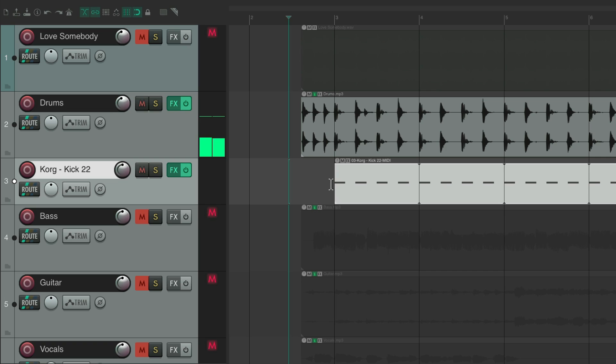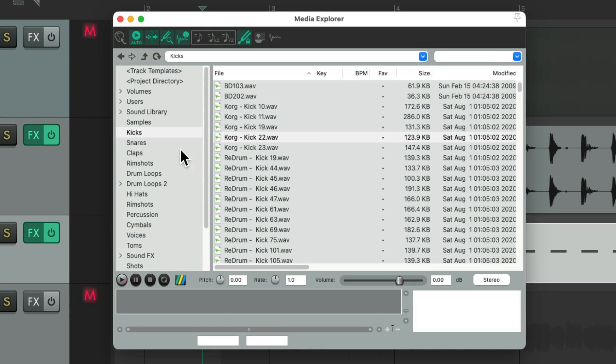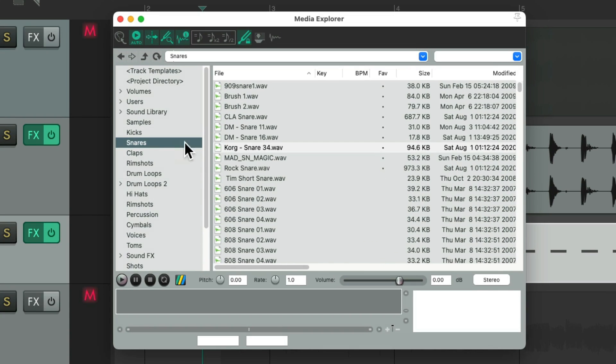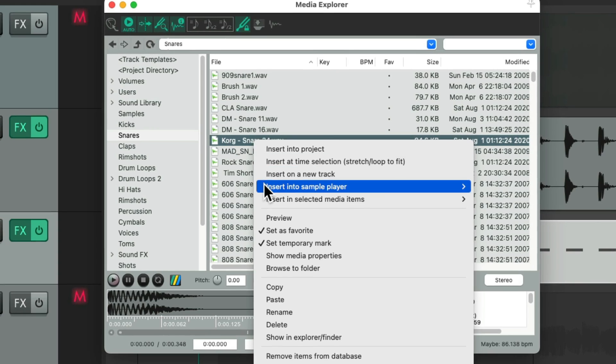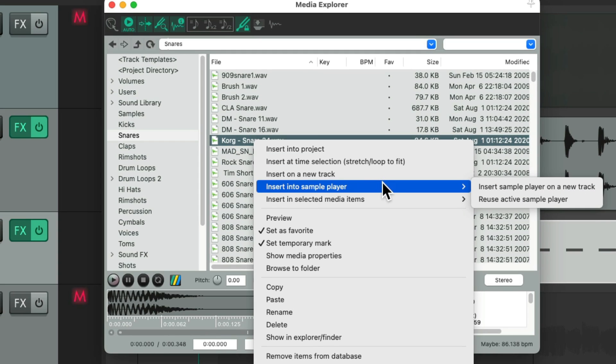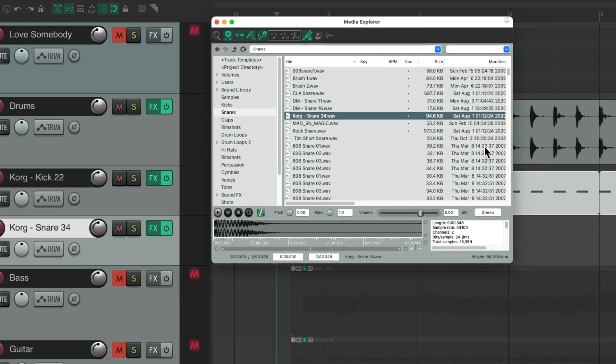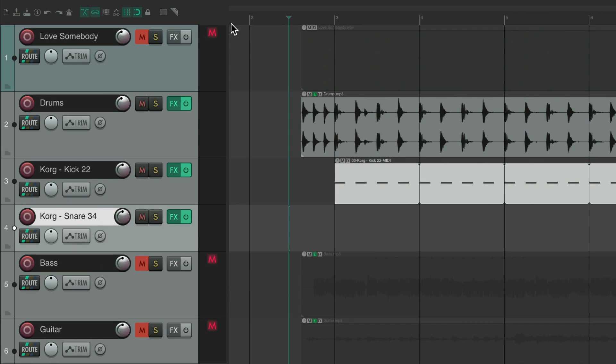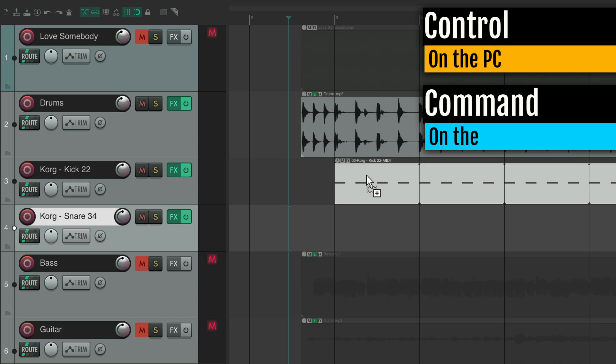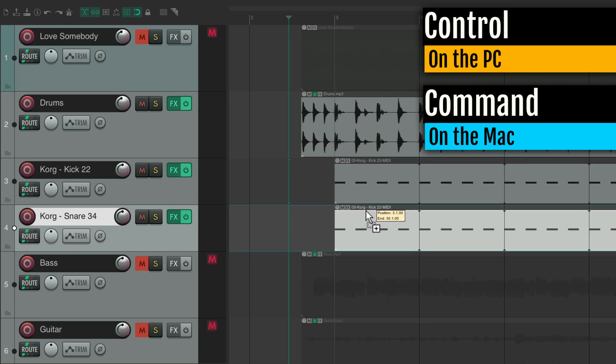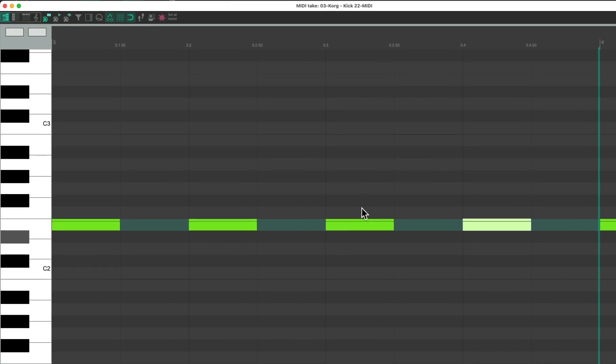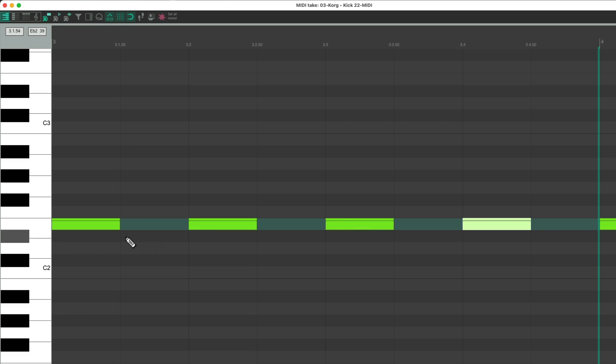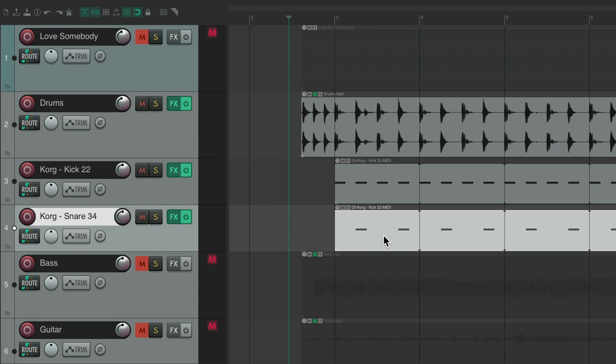Let's do the same thing for the snare. Go to my snares, choose this one. Right click, insert into sample player on a new track. Let's duplicate this one, control on the PC, command on the Mac. Open it up and let's delete this one and this one, giving us a snare on two and four.